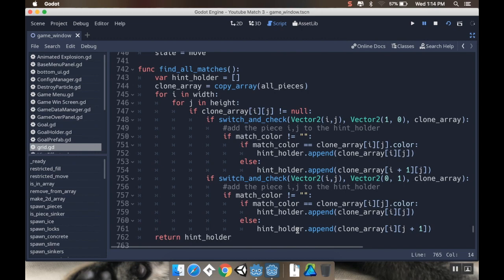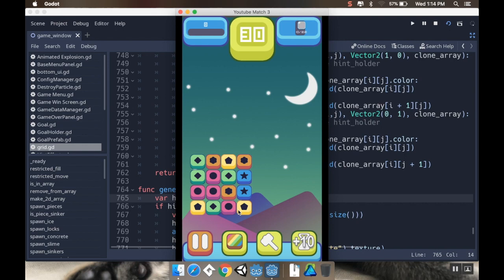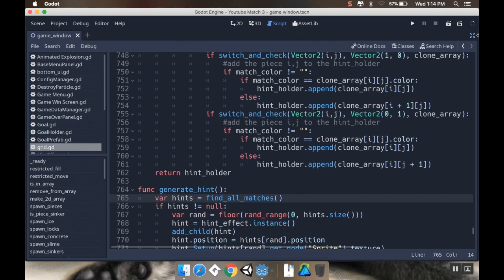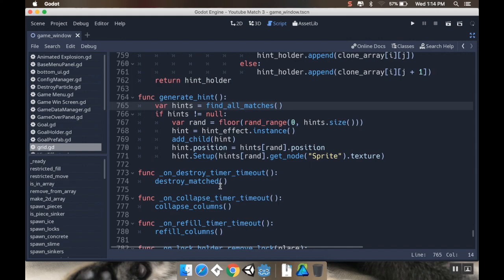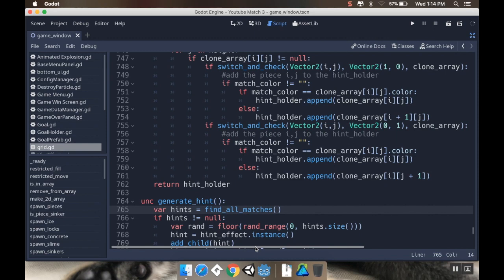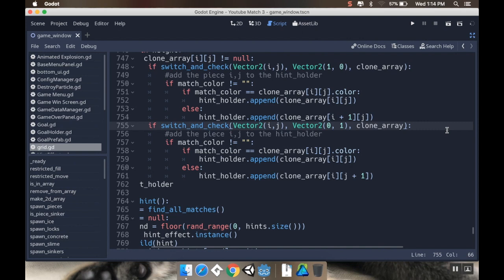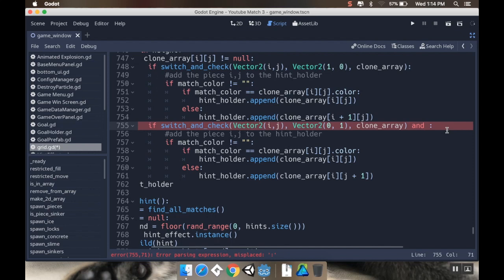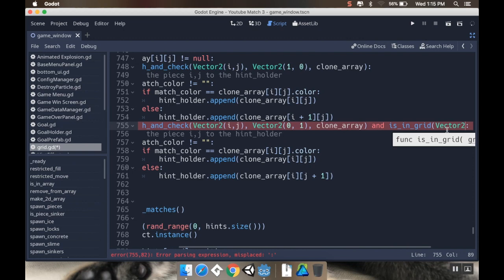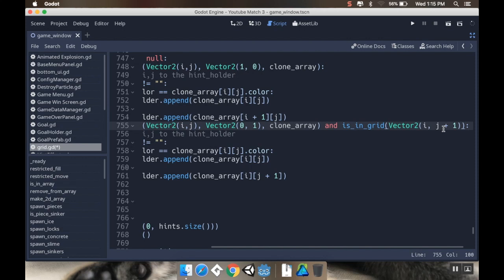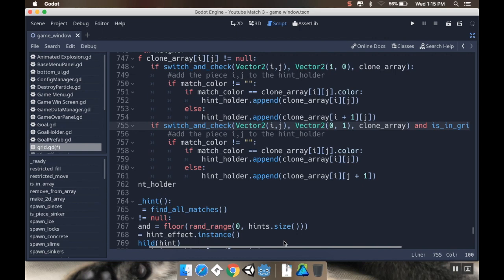So something's happening where when it's looking for the matches, it's looking outside of where the array is, which is why, like in this example, I only have four rows and four columns, 0, 1, 2, 3. It was looking for something in column four. And that's why it said invalid get index for on base array. So what I have to do here is, before I check, I want to make sure that what I'm looking for is in the grid. So I'm going to change this just a little bit. So I'm going to say if switch and check, and let's do is in grid.